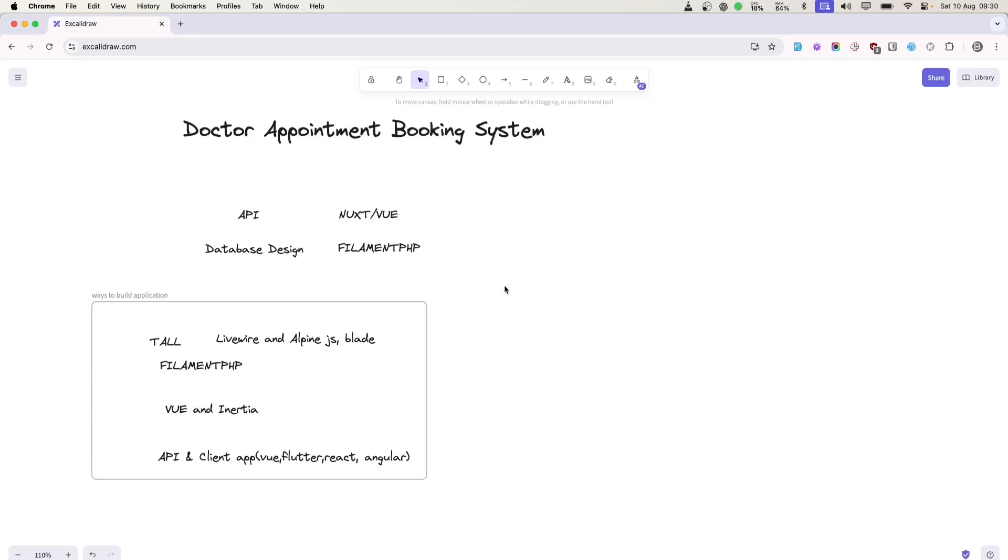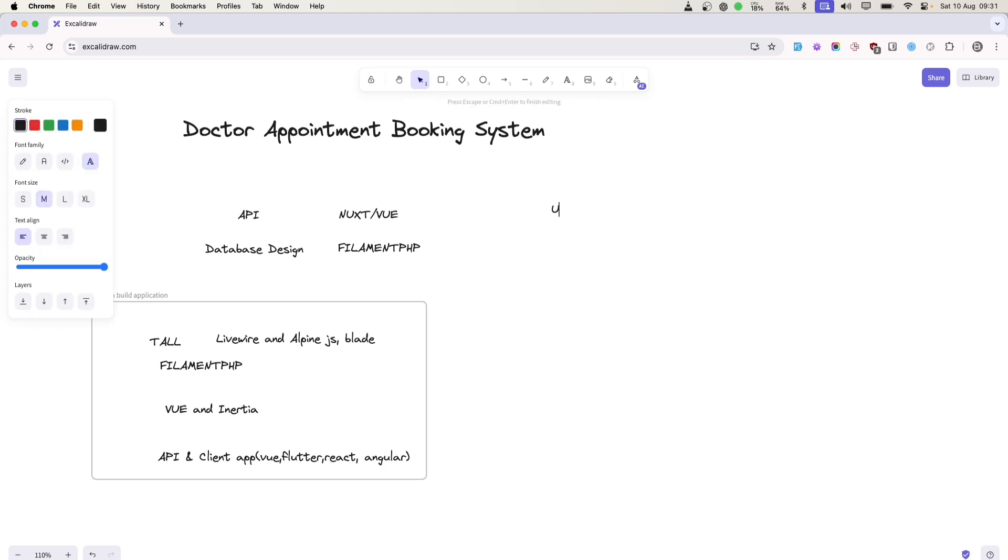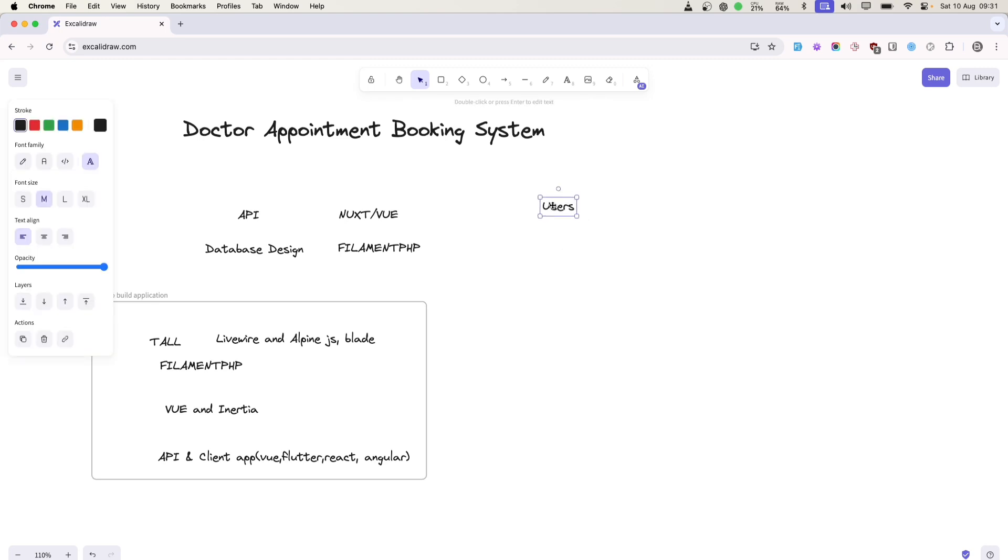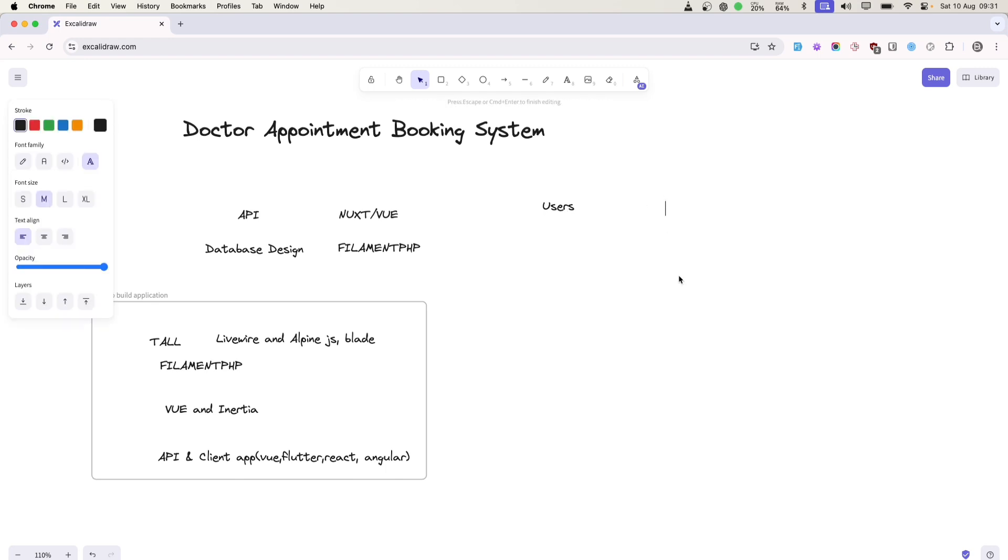Alright, let's design our database schema. For this appointment booking system, the main entity will be users, which comes by default in Laravel. So we'll have a users table where we'll be storing doctors and patients, then a doctors table, a patients table, and an appointments table.